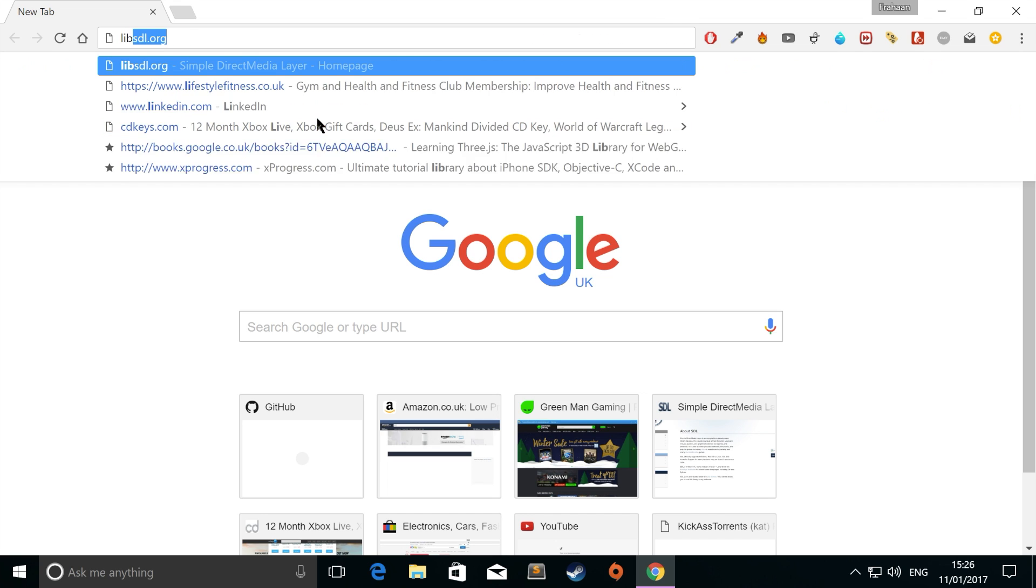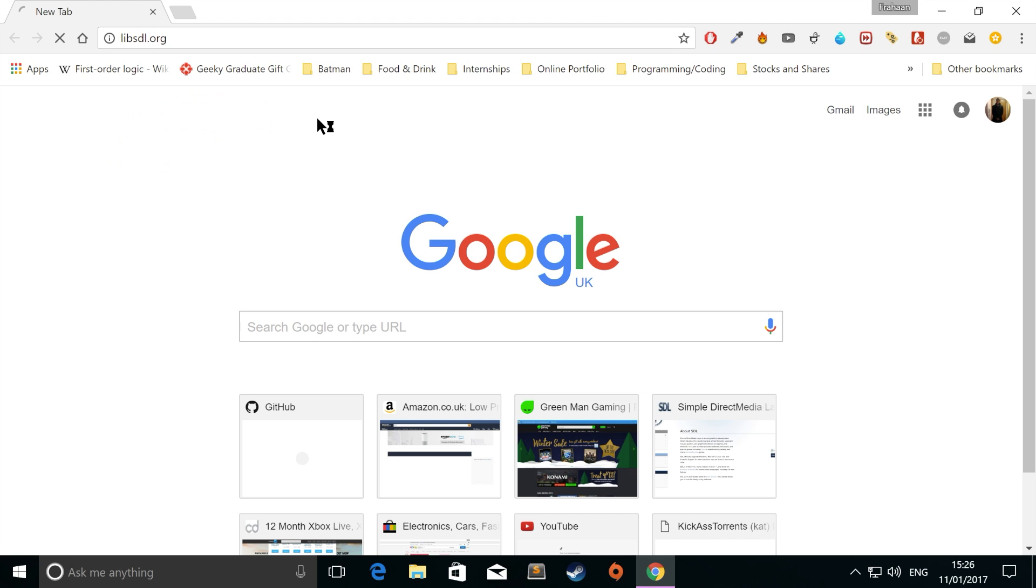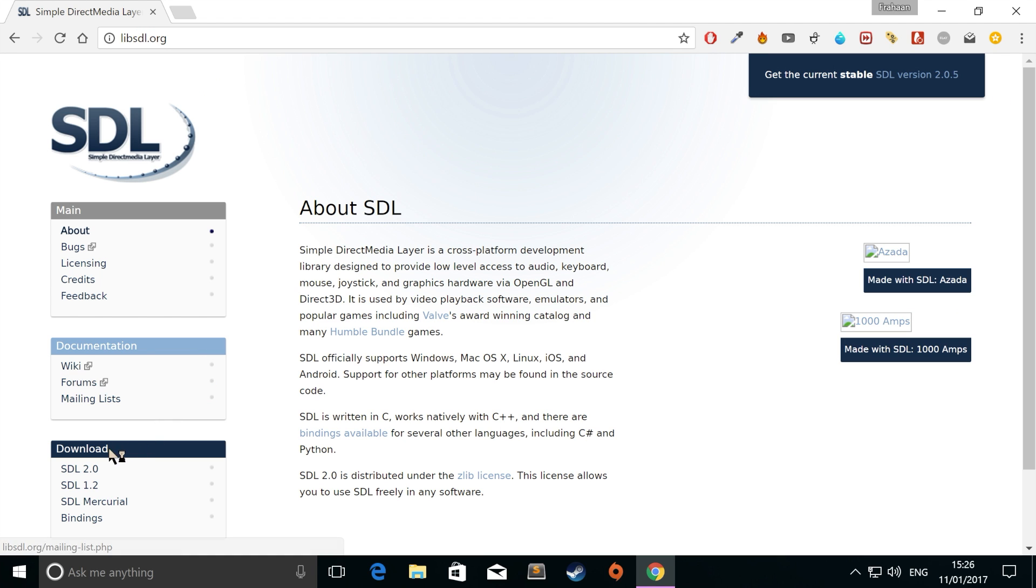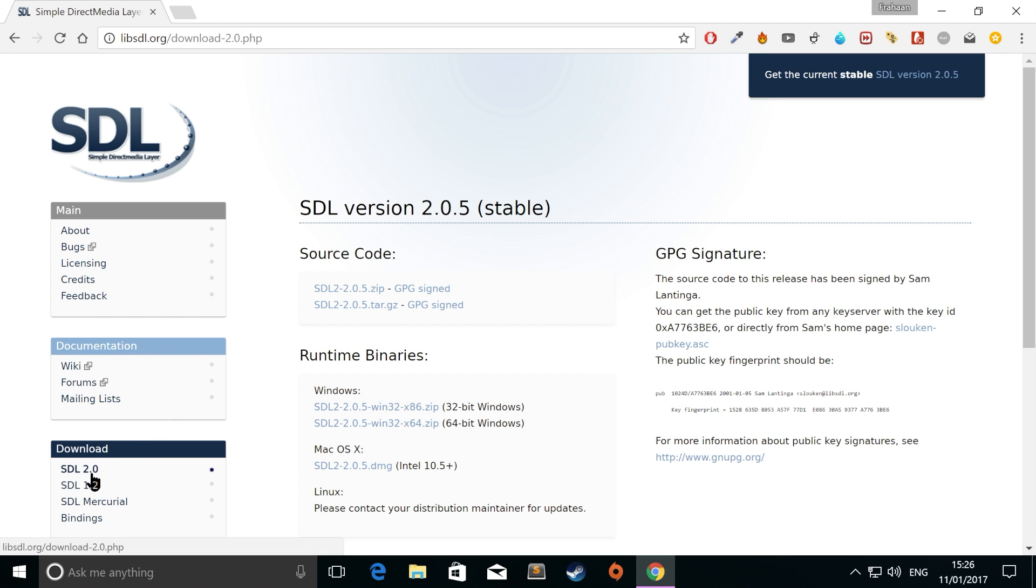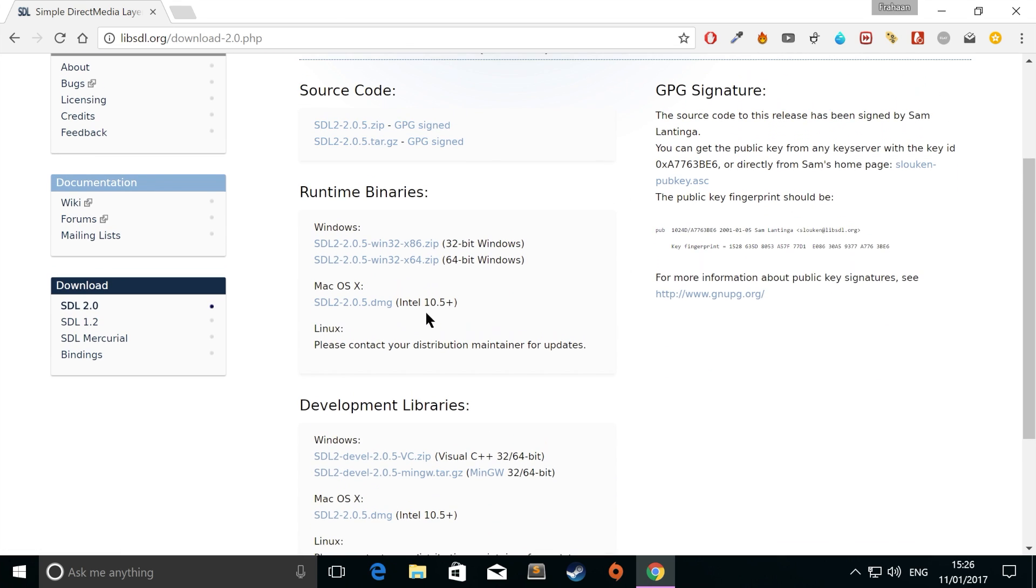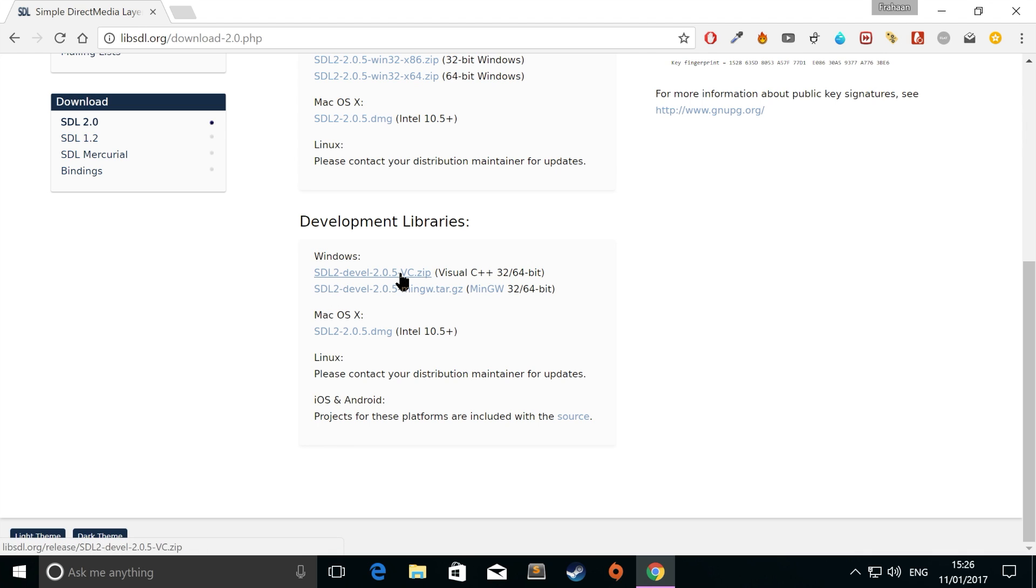Next, you want to go to libsdl.org. Then you want to go to SDL 2.0. And then you can download the source, the runtime binaries, or the development libraries. As we are developing and not just releasing it at the moment, we want the development libraries. As you can probably guess, we want SDL 2. So just click on that and download that, and we want the Visual C++ version.